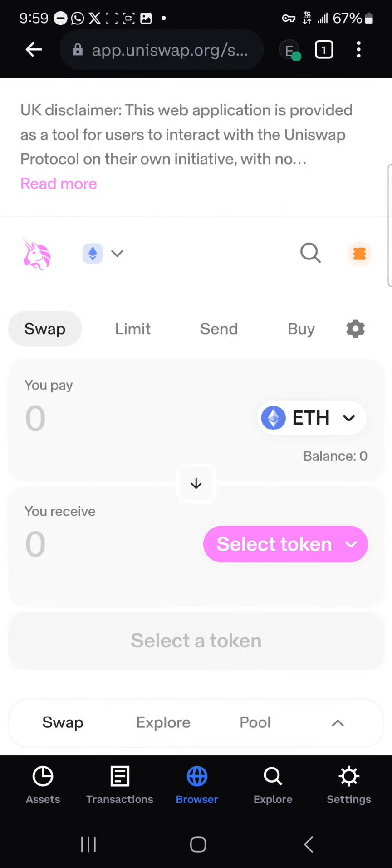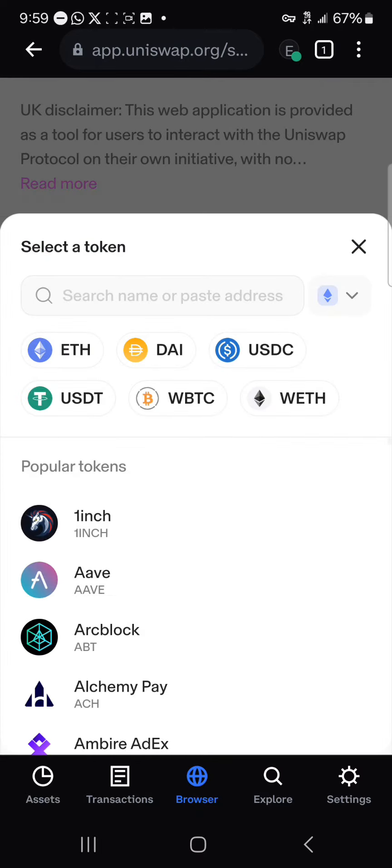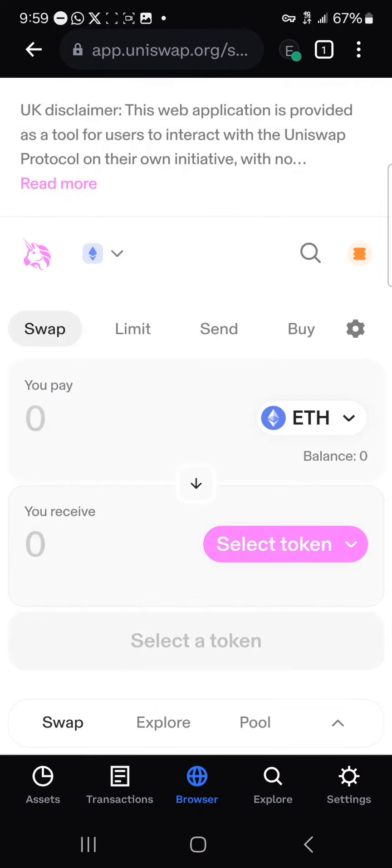By selecting the Coinbase Wallet, you'll notice that your account has been connected successfully. Your Ethereum token is listed as well as the amount you have. You could easily make swaps on the platform.